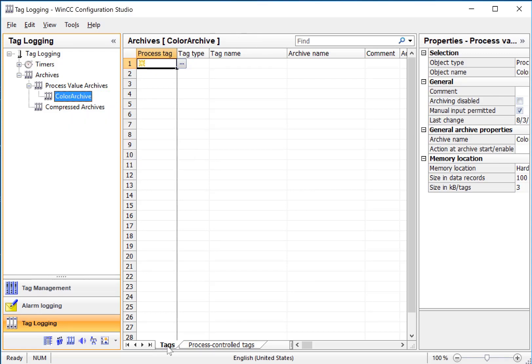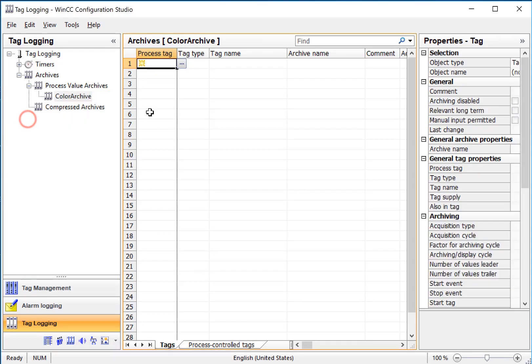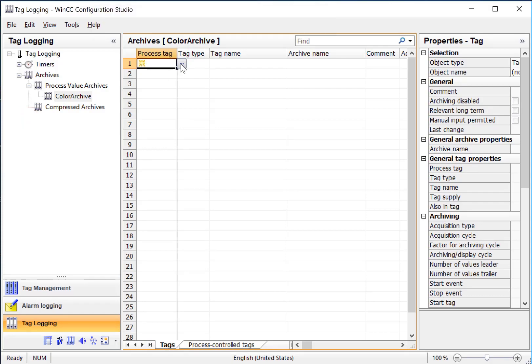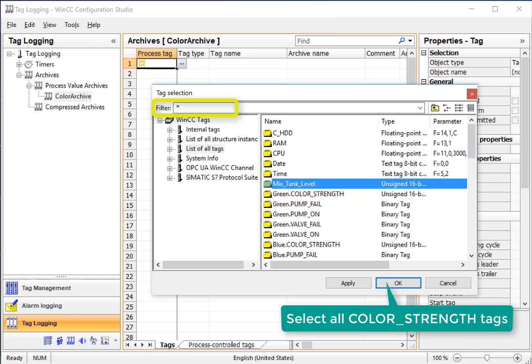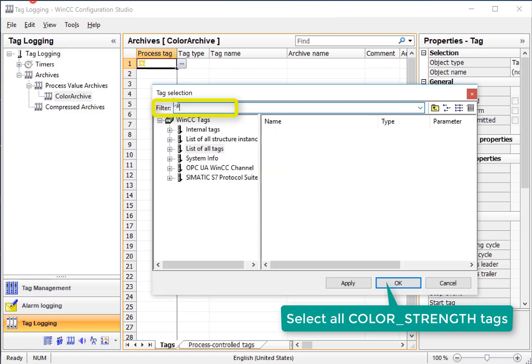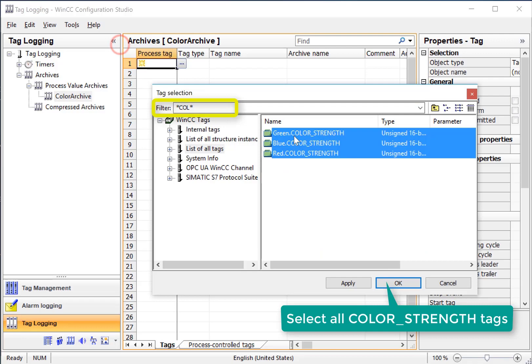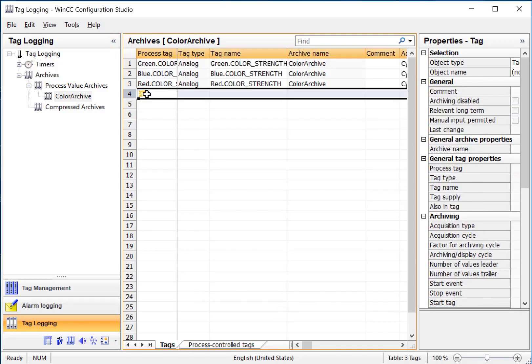Then with our new archive selected on the Tags tab, we're just going to browse for some tags, and we can use our filter. And here are our color strength tags, so I will just select all of those and click OK.